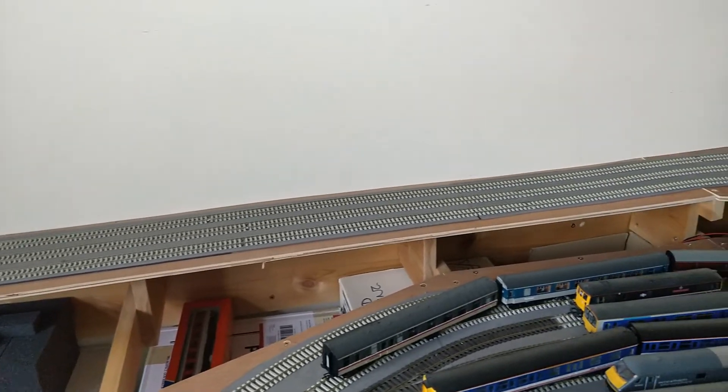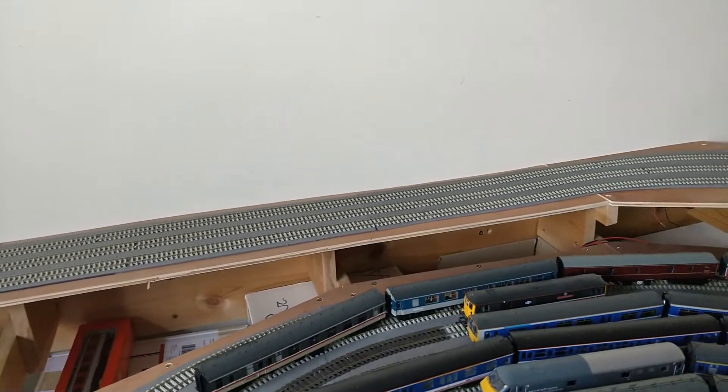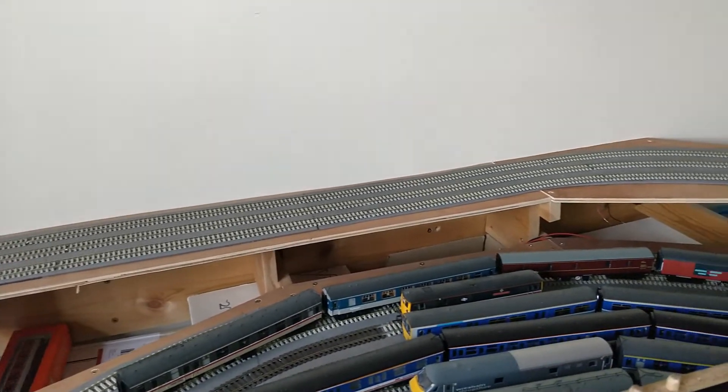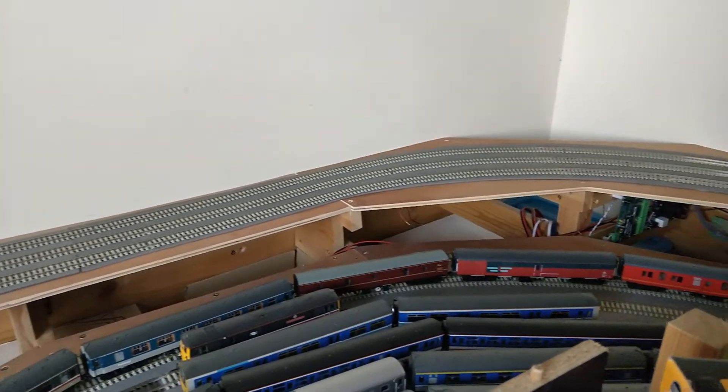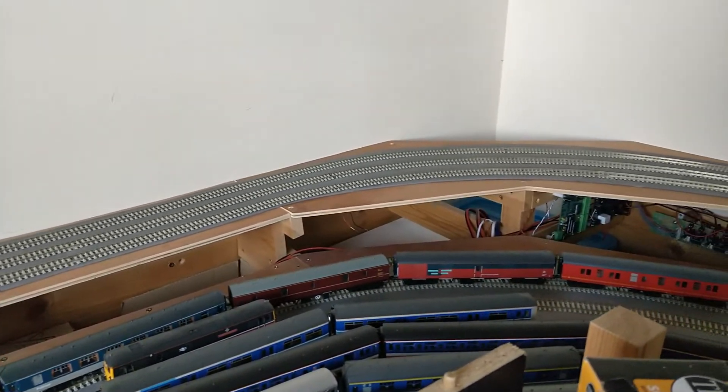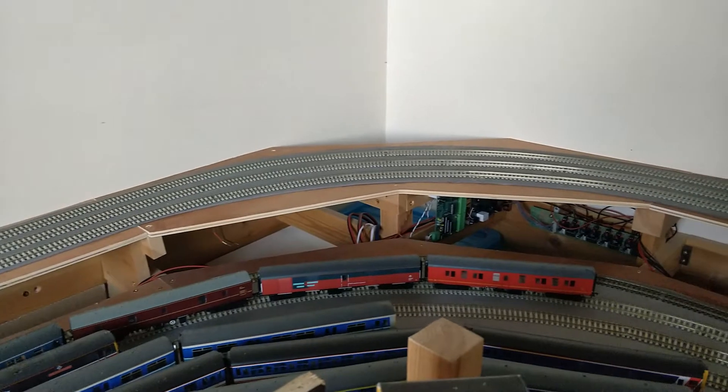It is both the first bi-directional bit of track, with trains running and stopping in both directions, and it's also the location of my DCC reversing section.